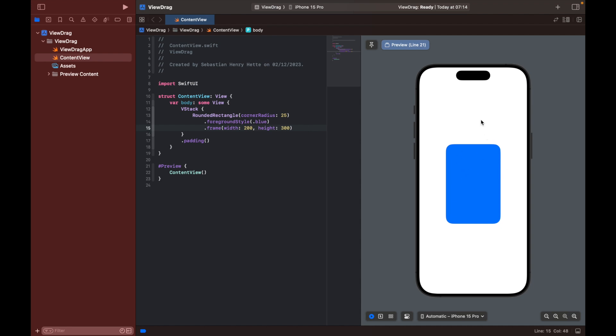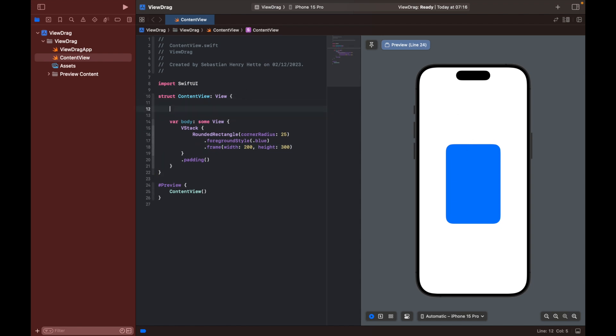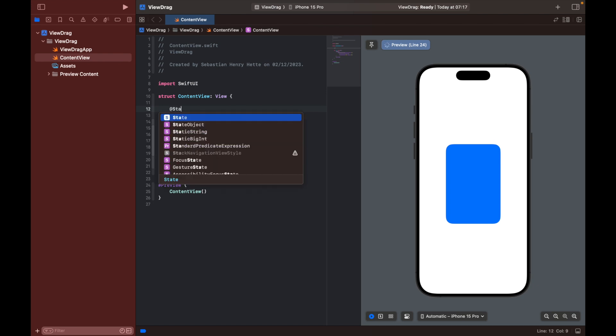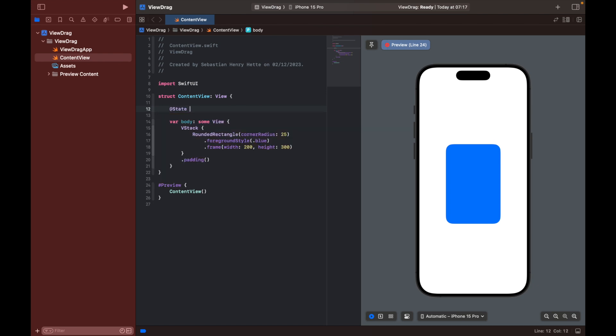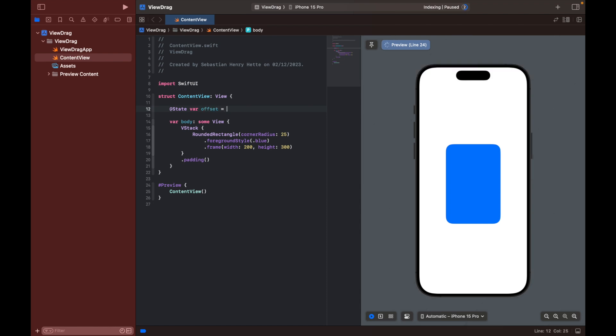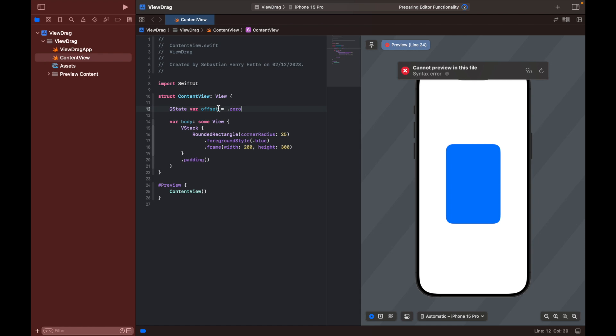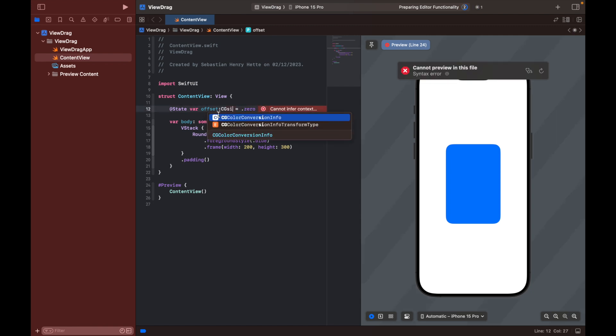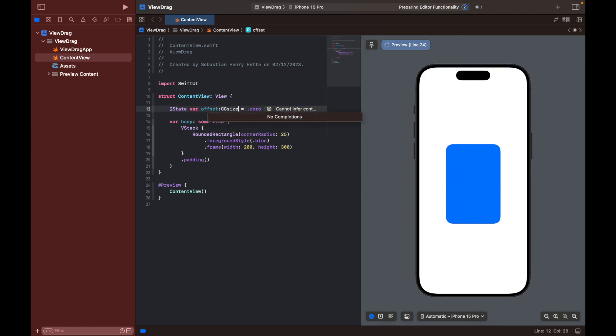Let's create a variable up here. I'm going to call this one a state variable, var, and I'm going to name it offset is equal to .zero. And I'm just going to specify the type here, which is going to be a CGSize like that, and capital S, else this won't work.